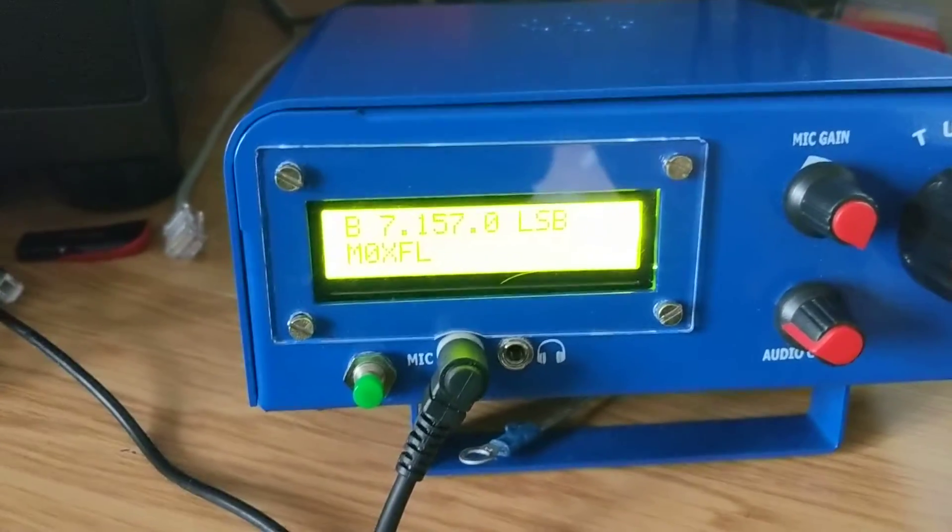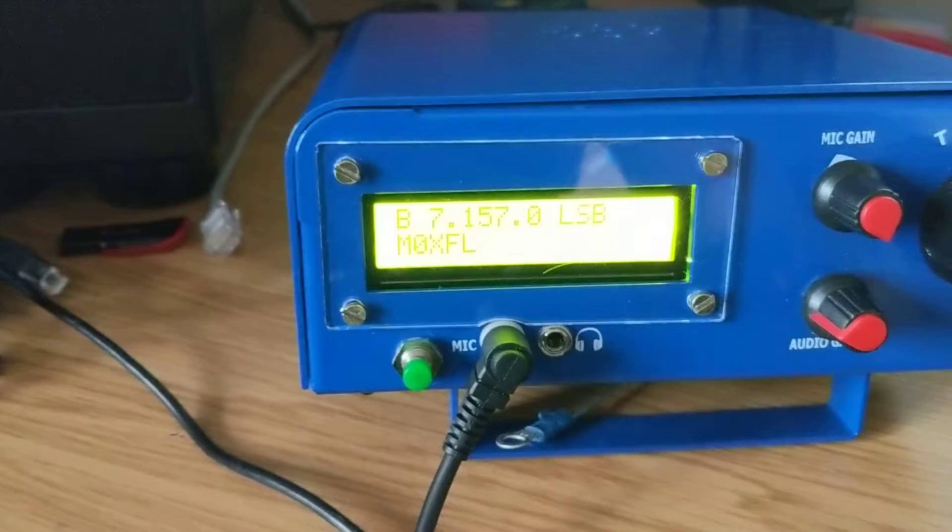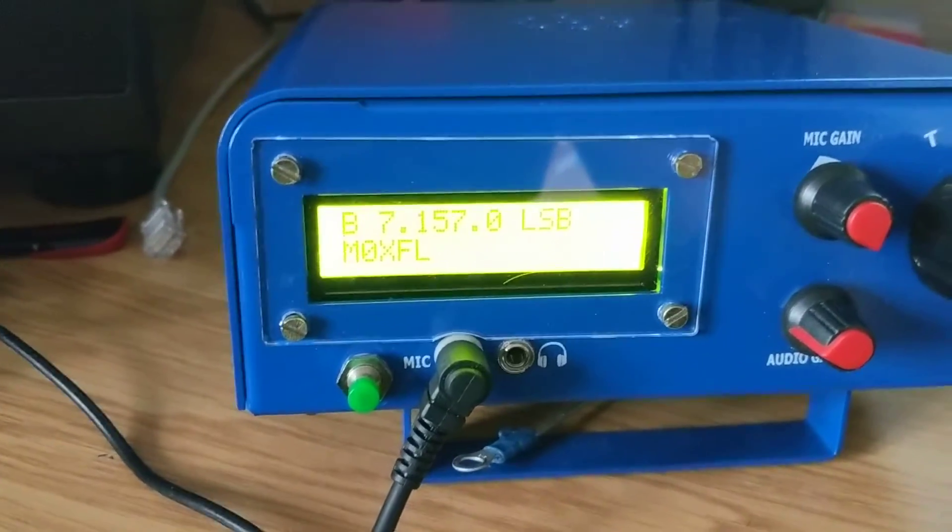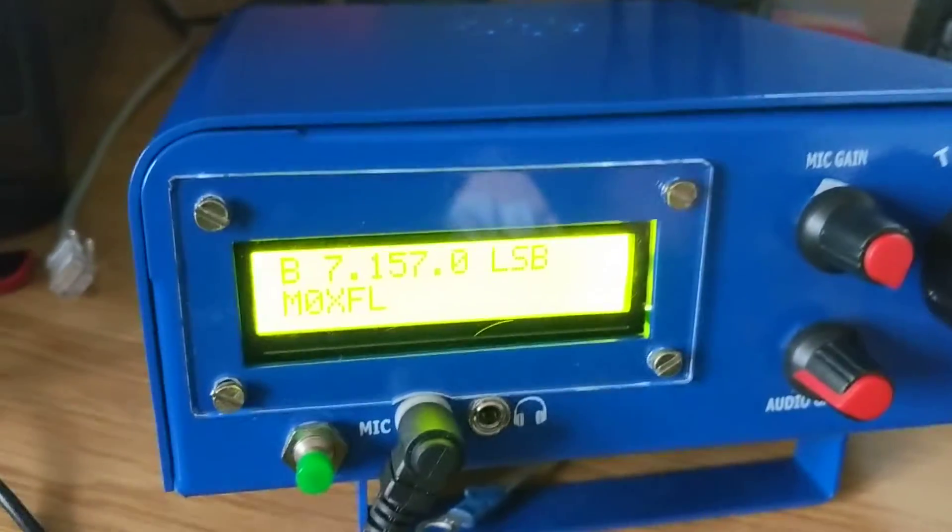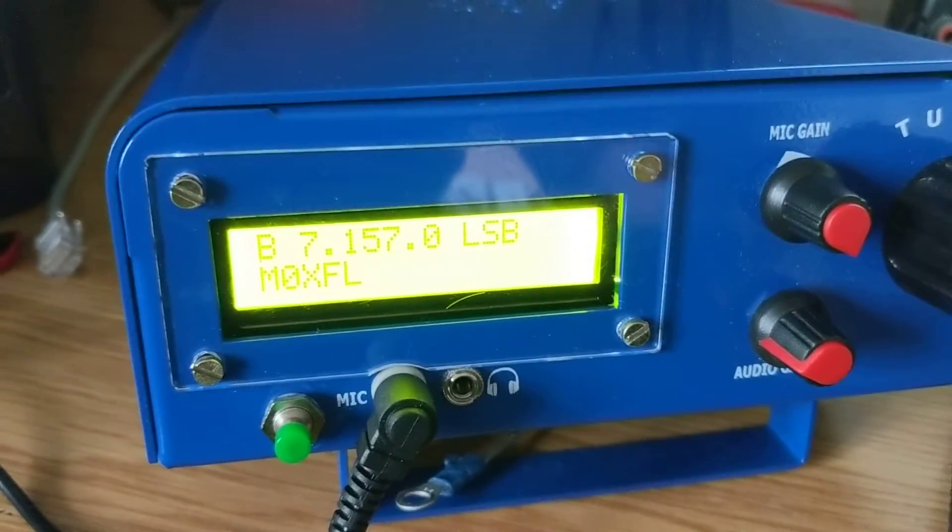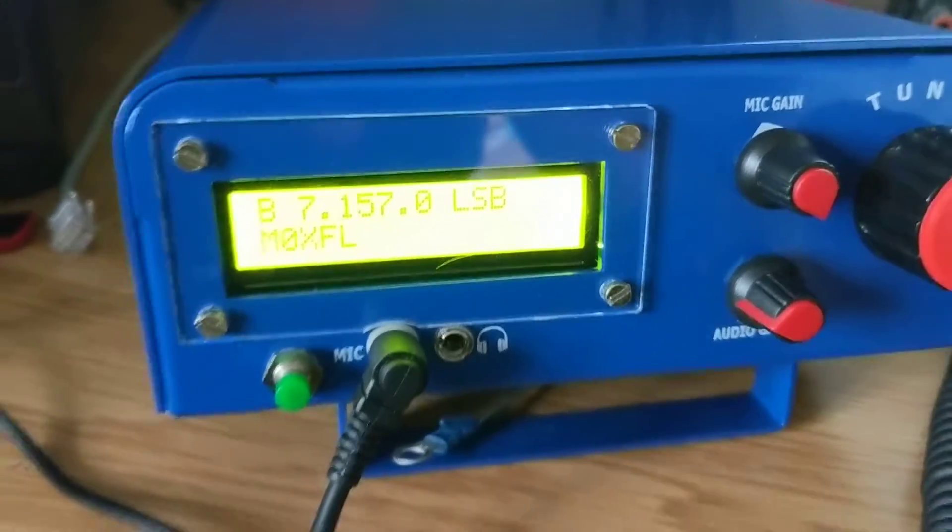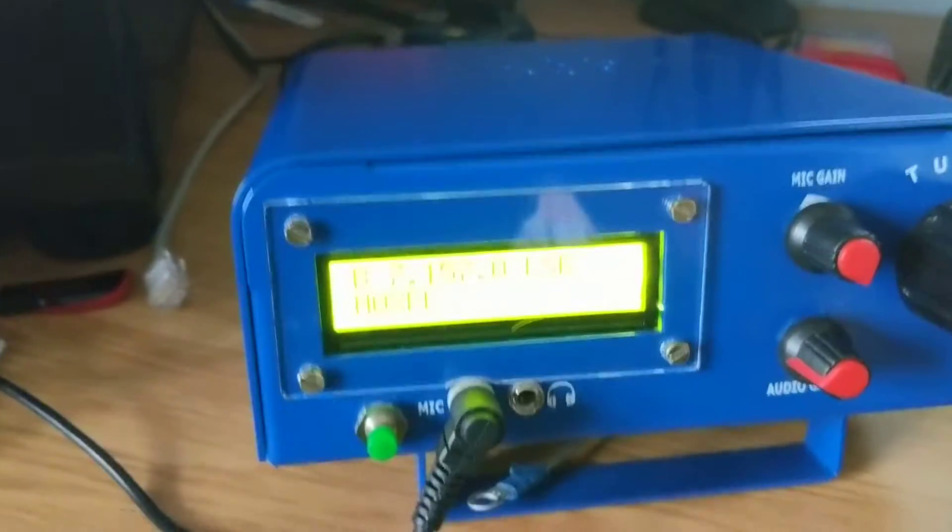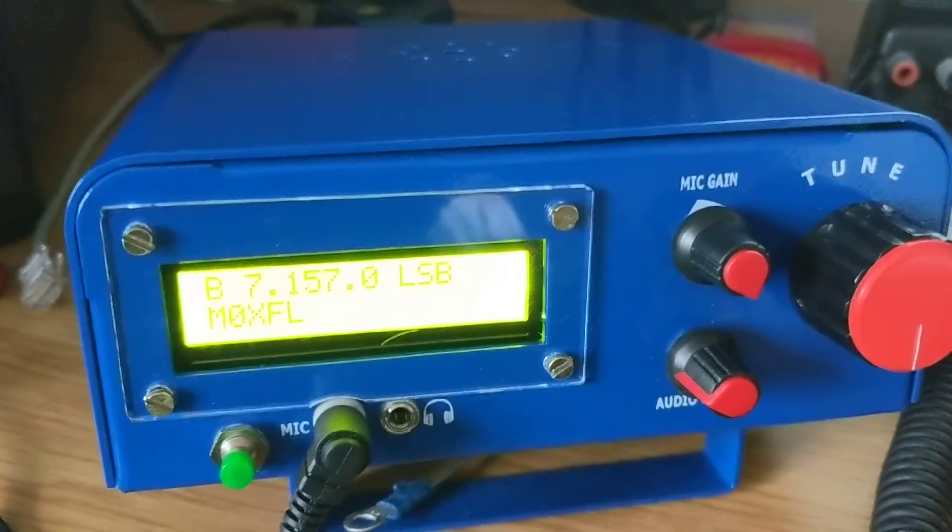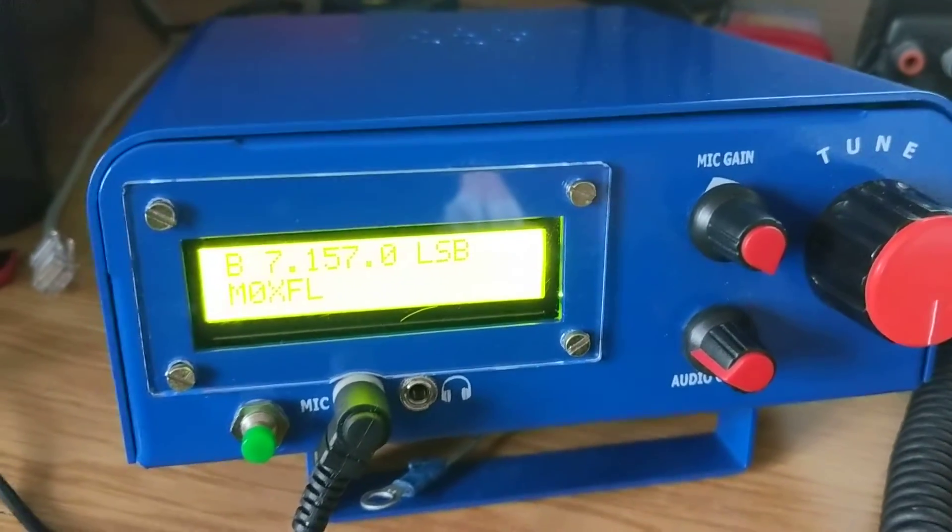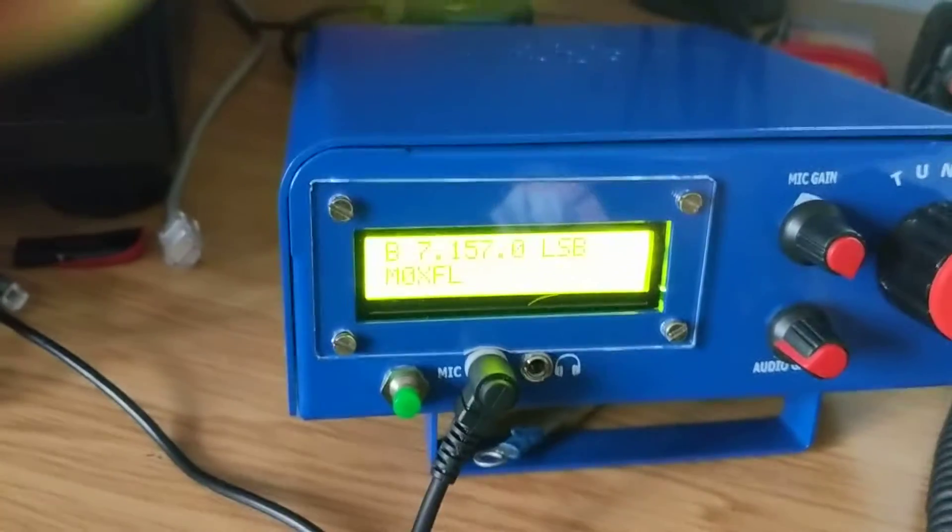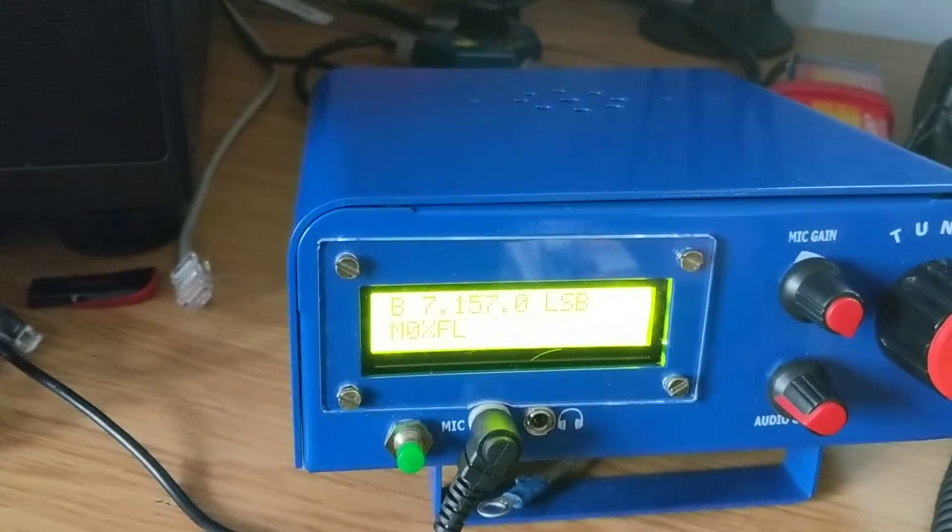Sounds quite clear with the audio mods. It works really well. I want to see what type of power we're putting out.